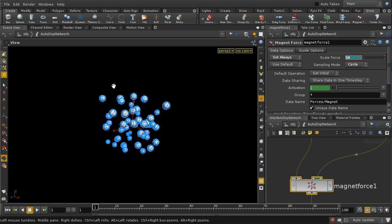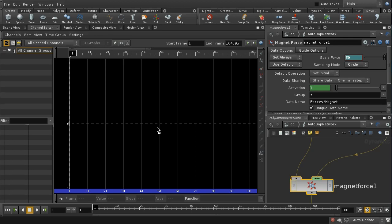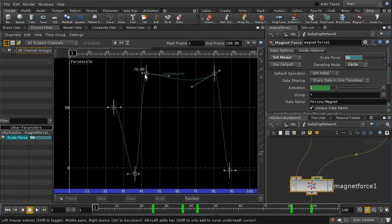To make the movement more interesting I've animated the scale of the force parameter and also set it to 'set always' to ensure that's reflected in the simulation at every frame. We can see what that animation looks like by switching to the channel editor and dragging the parameter label in. The values start at frame 0 with a value of 50, then dip down to a slightly negative value of minus 4, then go back up to 70, then 70 again, and finally down to minus 2.